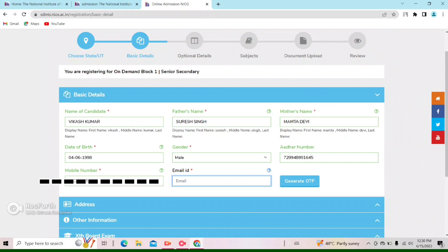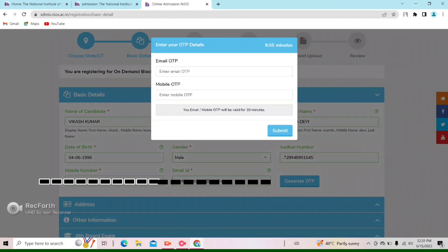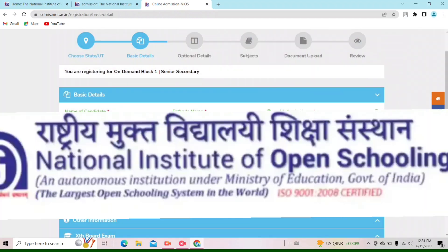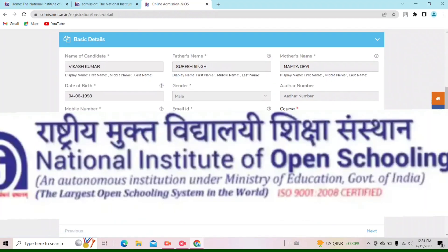I'll put my email ID here. After putting the email ID, we click on the OTP button. You can see there are some other things. You can click on the OTP. OTP is generated — one OTP is on the email and one OTP is on the phone. I'll enter the phone OTP. After putting the email OTP and mobile OTP, we submit here.